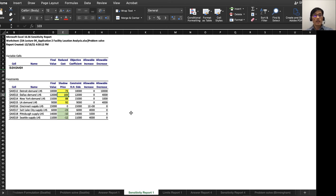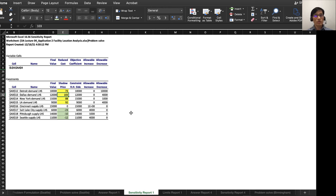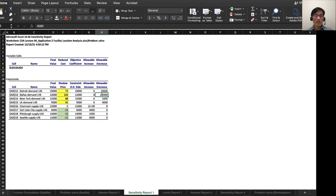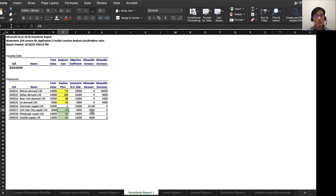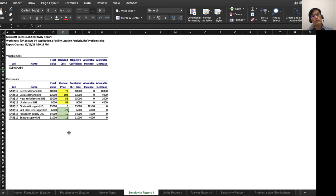So the demand in Dallas is kind of hard to meet because it's expensive to meet the demand in Dallas in the current situation. That's what it means. If it is decreased by 4,000, it's kind of saving money for your company. In terms of supply, when supply increases by one in Salt Lake City, then the total cost will decrease by $23. So there is a saving in increasing supply in Salt Lake City.